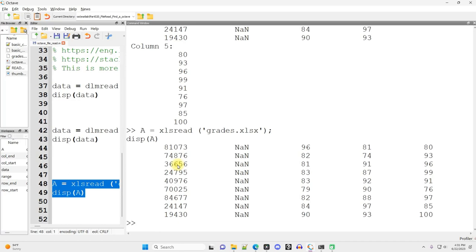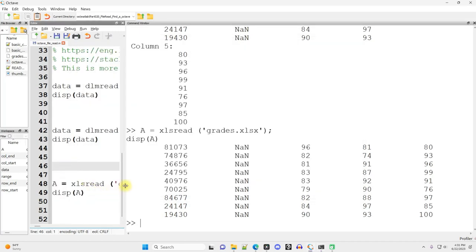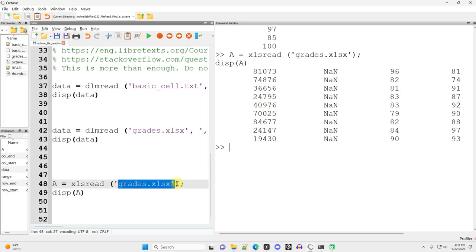But that's great. We can read in numeric data from file. All you have to do is run that load package IO command in either your command window or the command prompt black screen over here. And then you have access to XLS read. And the input is simply the file name that you want to read in.